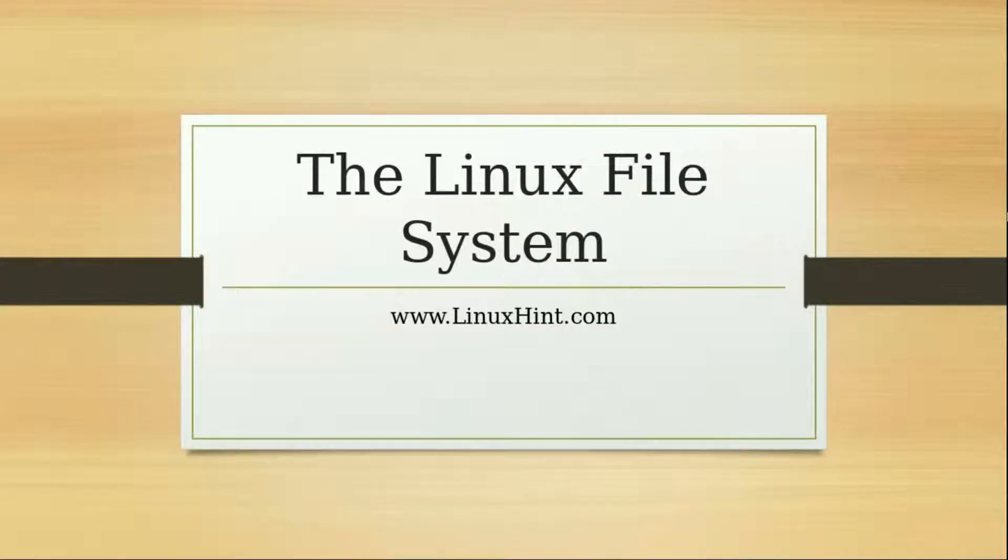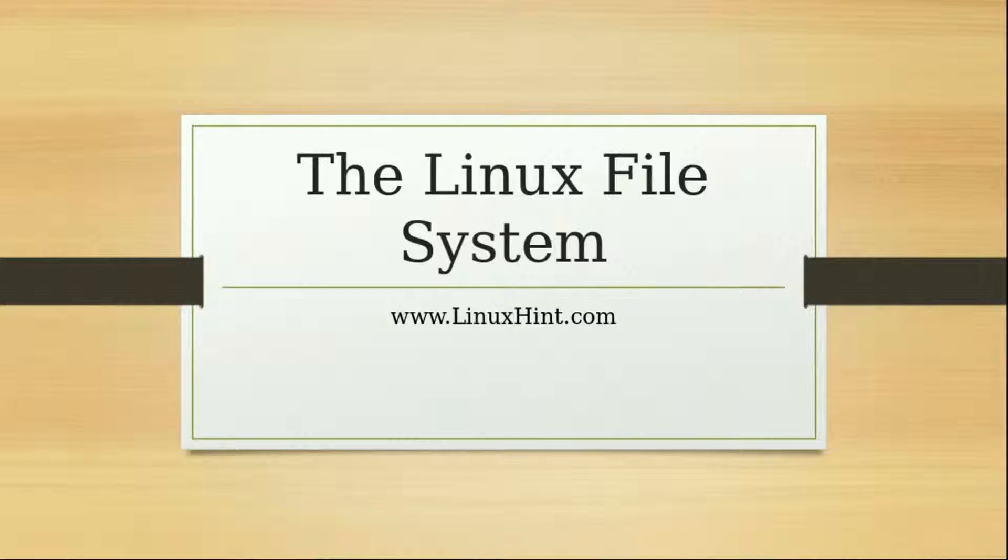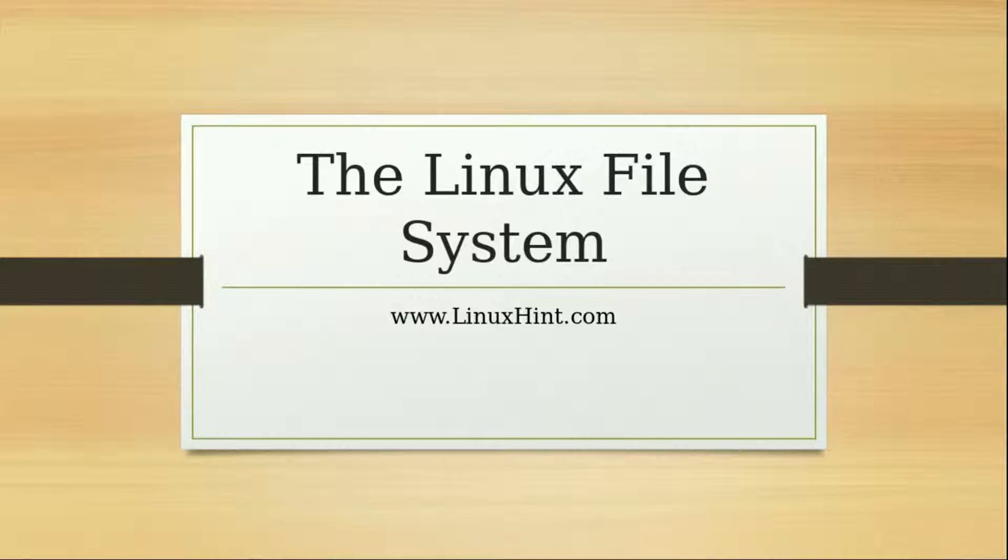Hey everybody, welcome to the next video. Now we are going to discuss the Linux file system. Before we jump into writing some commands in the terminal, we need to know the Linux file system.